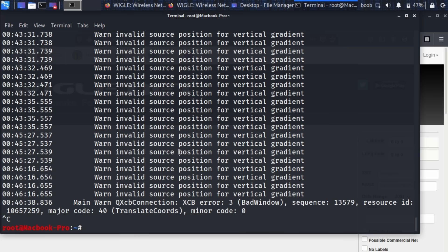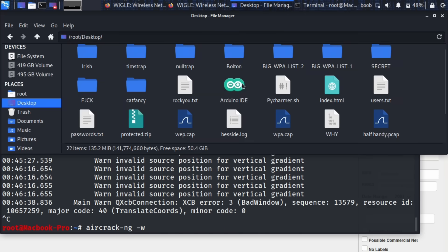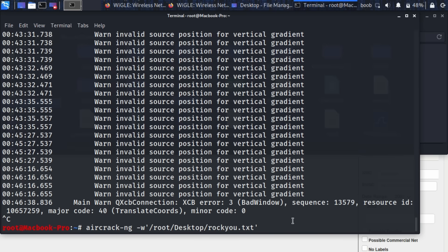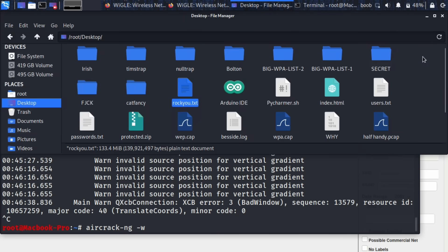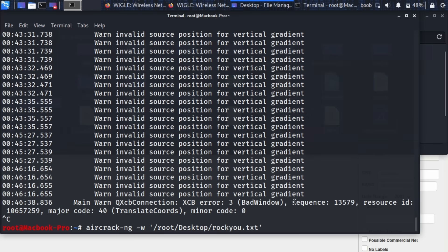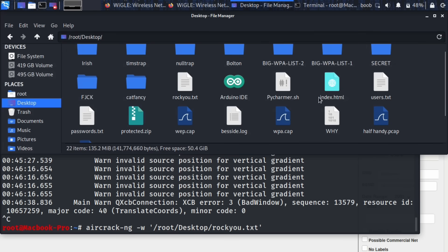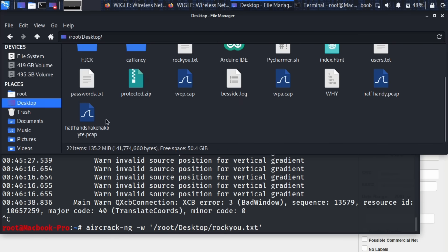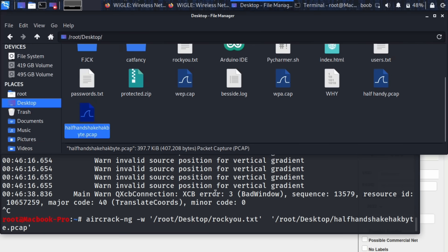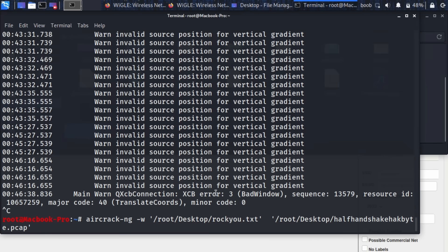So now we're going to do aircrack-ng. We will need a password list so I thankfully have a password list right here which is the rockyou password list, very popular. And next after this, we need to put our capture last so this means the capture we just saved. There we go, half handshake Hackbyte or whatever I saved it as and then we can just press enter so this command is aircrack-ng -w the name of the password list that we're using to crack and then the capture that we just saved as a PCAP file.